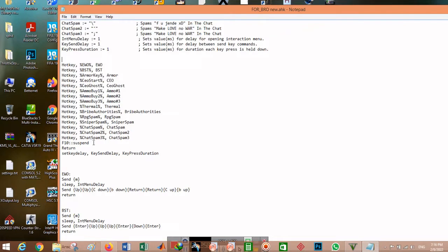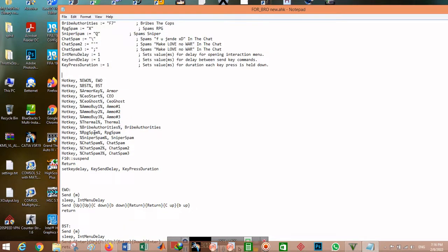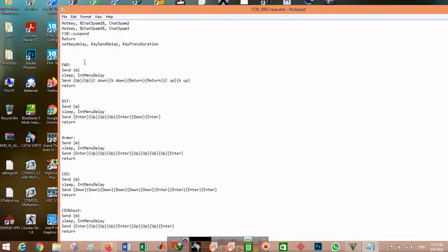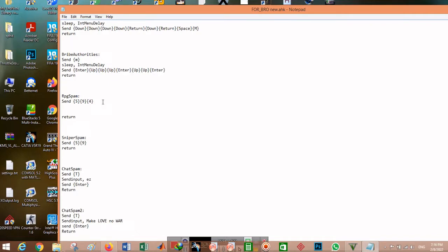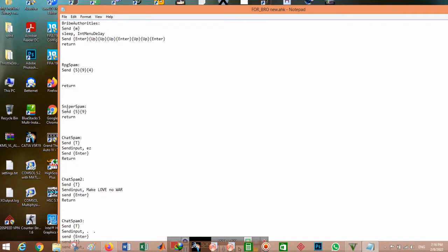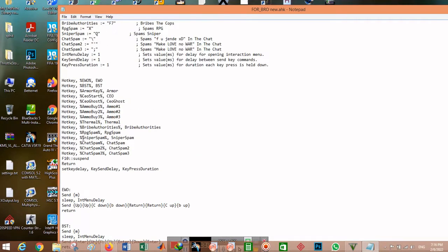The second part of the macro is the hotkey section, where you must define the hotkey name — for example 'sniper spam.' This name is important because when you describe the macro in the third part, you must reference this exact name.